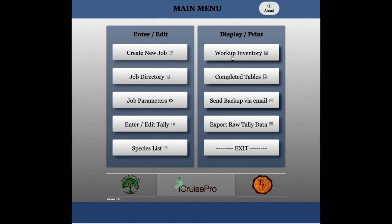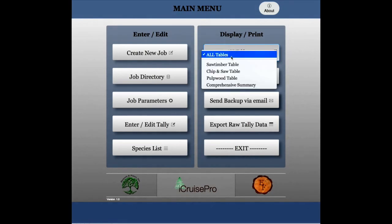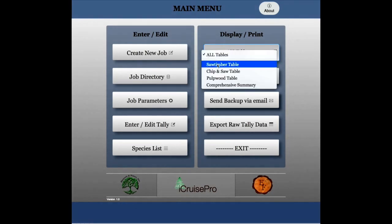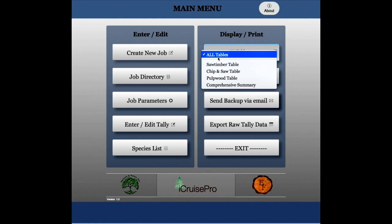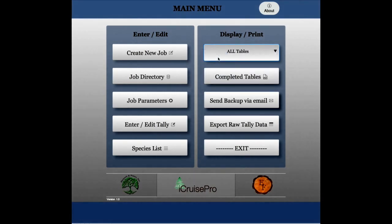Cruise data is worked up with the click of the workup inventory button. You can choose to work up all tables or a specific one. The workup process is quick and efficient.